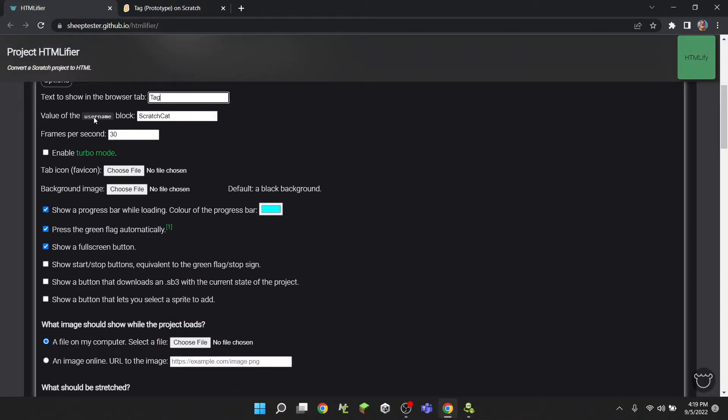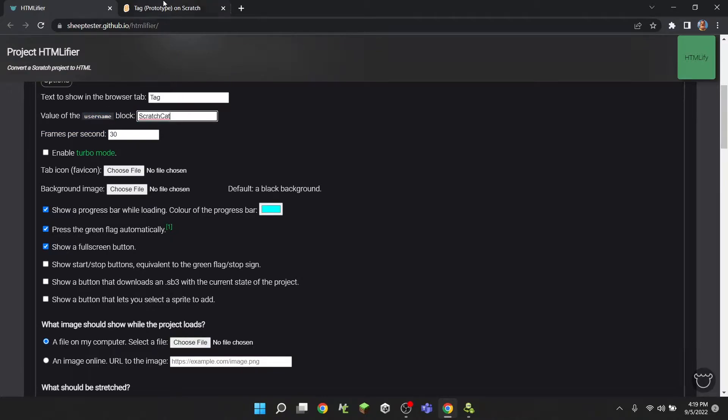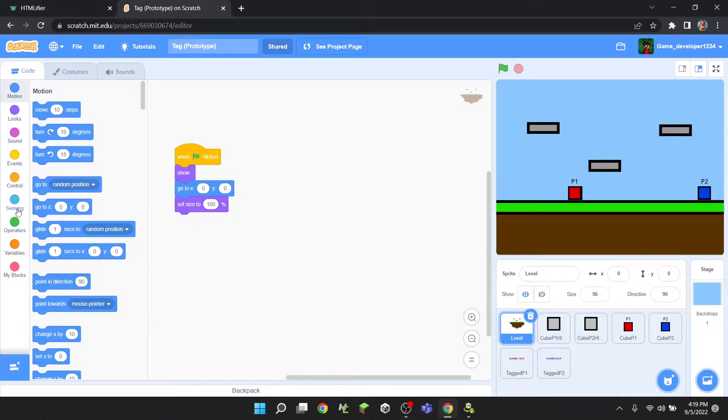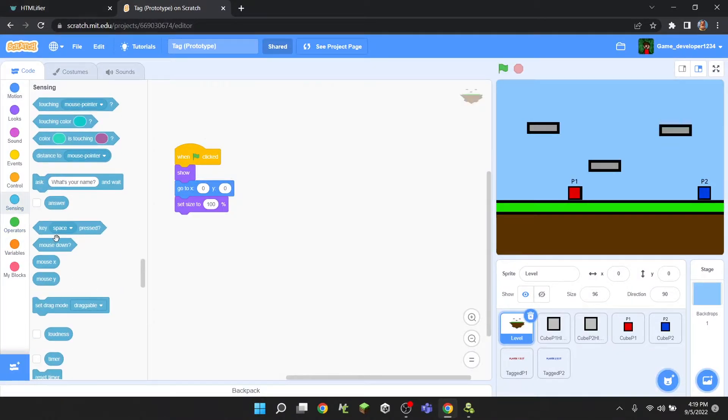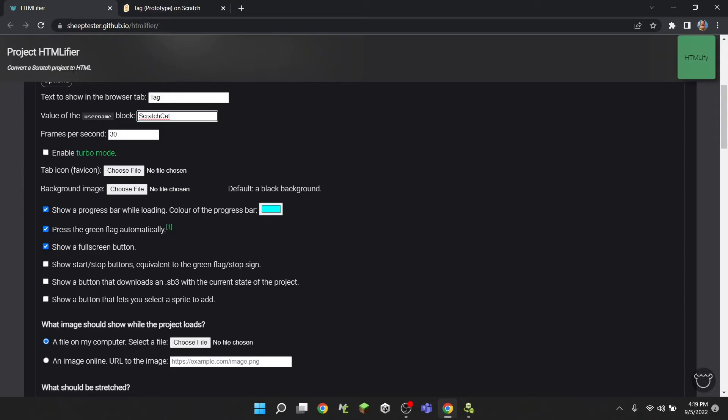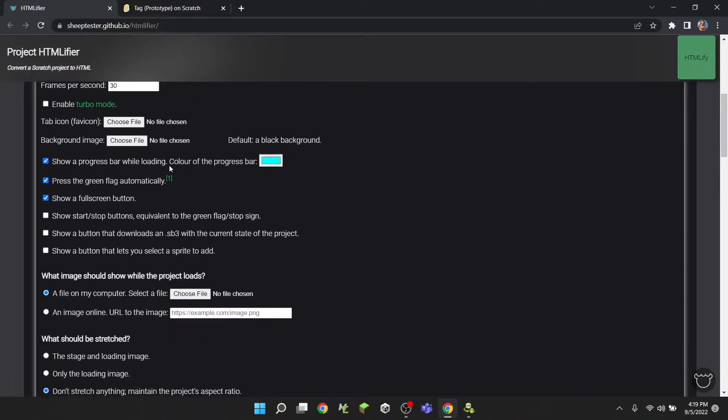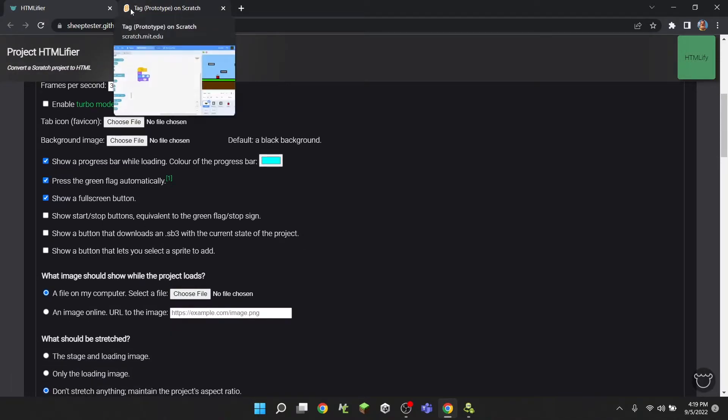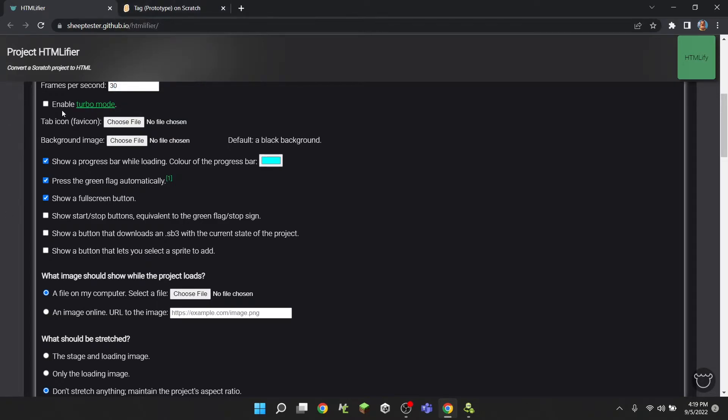Then you can enable turbo mode, frames per second, value of the username block. So if you're using in Scratch this username thing, then this is what would go here.